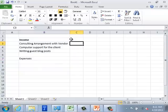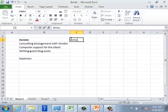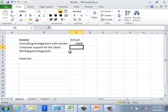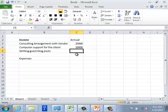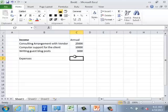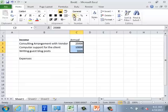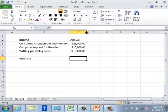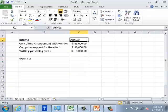We're going to project the money coming in on an annual basis — I'll mark this as annual. Consulting would be $25,000, computer support from the client would be $10,000, and writing guest blog posts would be $3,000. I'm going to mark them as dollar amounts so they're easy to read.